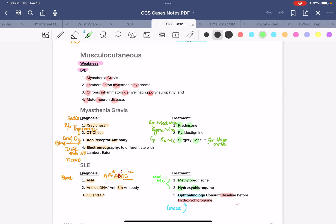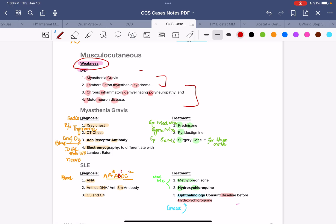Let's begin. In the musculocutaneous system, you need to know the differential diagnosis for weakness. If a patient presents with weakness, what are the four main things to think about? First, the most common: myasthenia gravis. Next, Lambert-Eaton myasthenic syndrome and chronic inflammatory demyelinating polyneuropathy. The fourth is motor neuron disease. You can group them: myasthenia gravis with Lambert-Eaton in one set, and CIDP with motor neuron disease in the other.